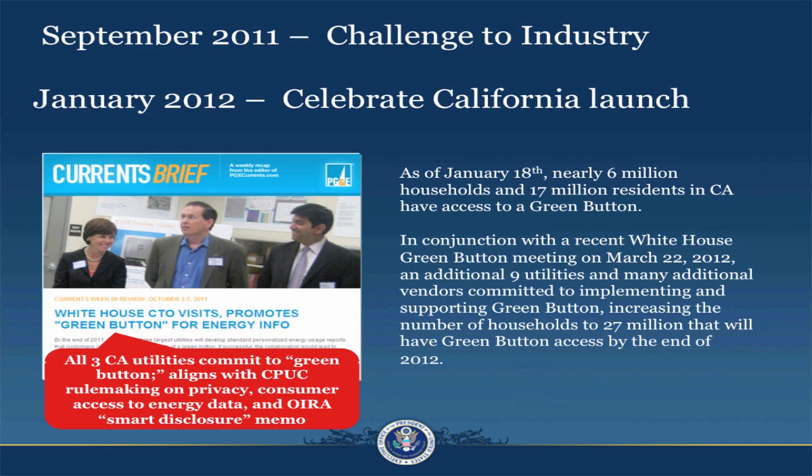In January of 2012, we celebrated the first adopters in California — their launch of Green Button as it went live with both OSTP, the Department of Energy, and NIST. We're delighted that such great progress has been made. With that initial group of first adopters, we've since been able to get many more utilities and vendors to sign on and commit to implement Green Button.